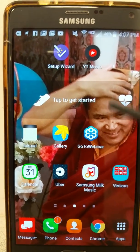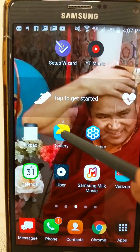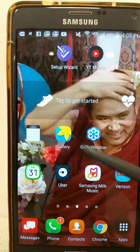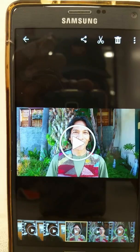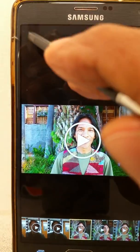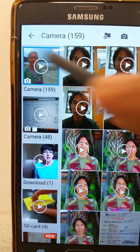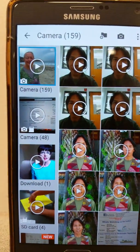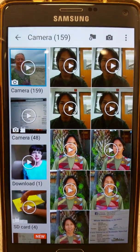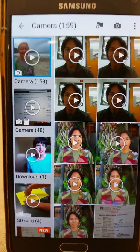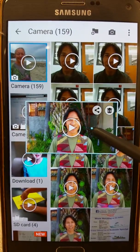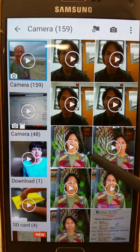So after you shoot your video, it's going to be located in your gallery. So I'm going to go to Gallery. These are different videos you can select in your gallery — I'm going to select this one for the demo.